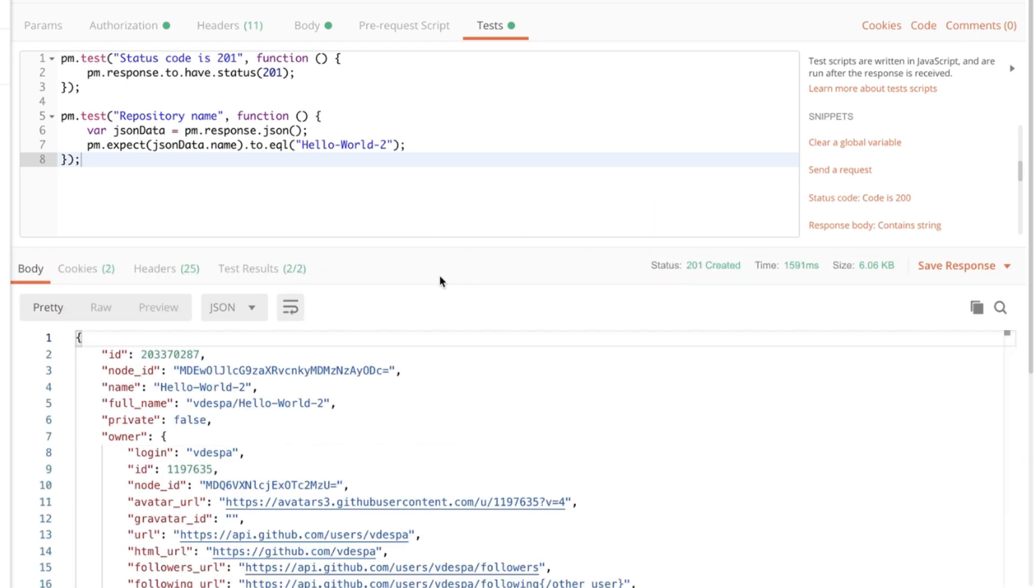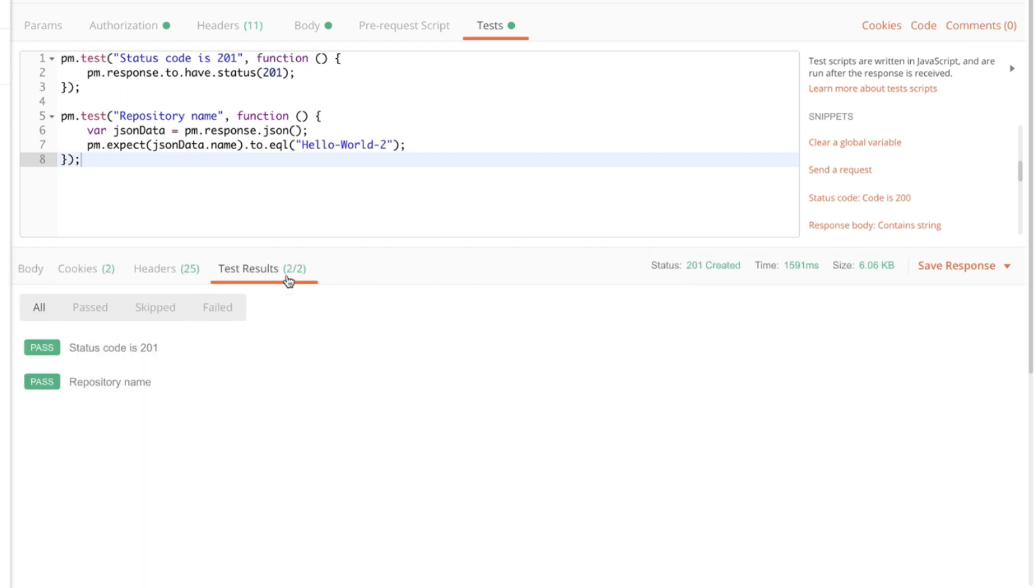Resend the request. We'll see that both our tests are now successful. The status code is 201 and the repository name is correct.